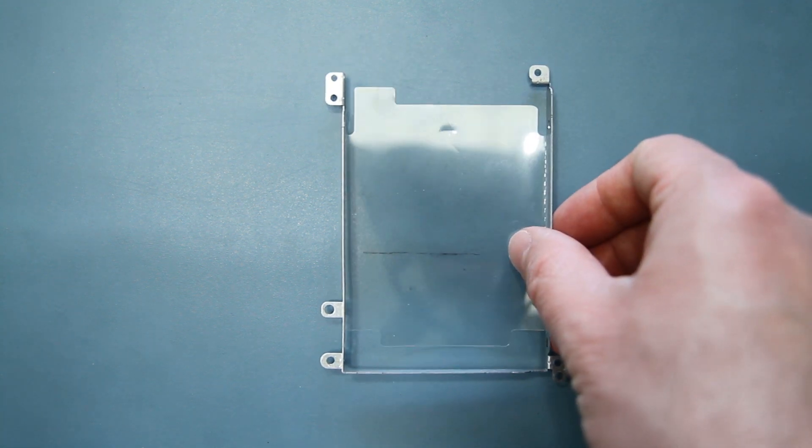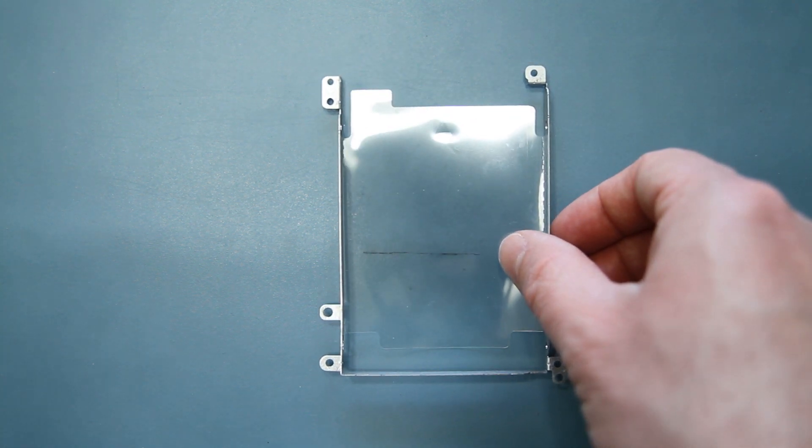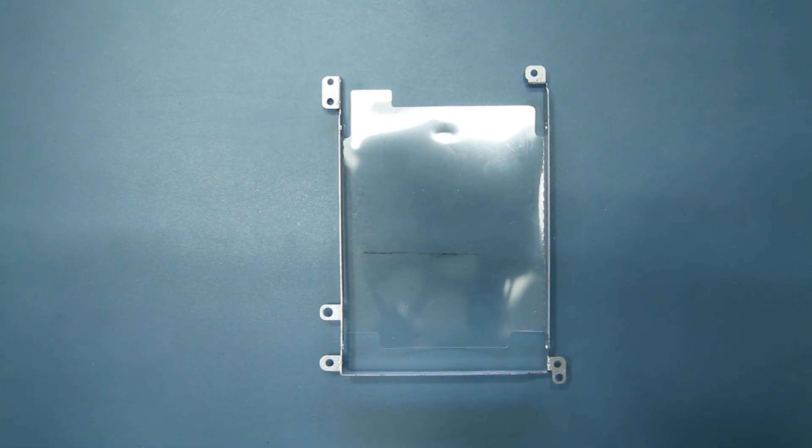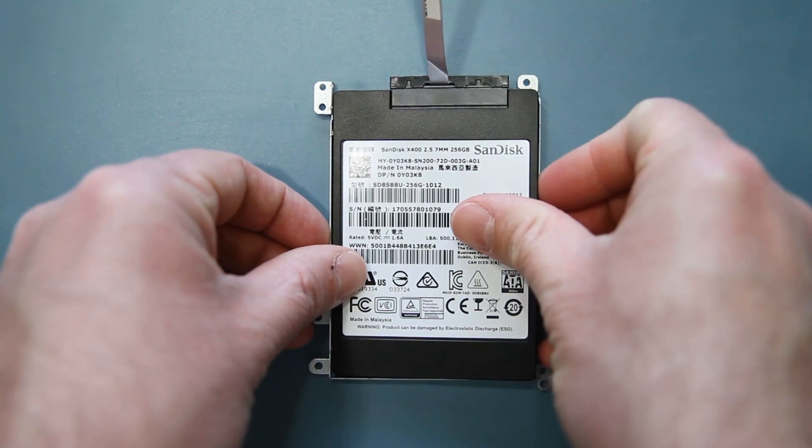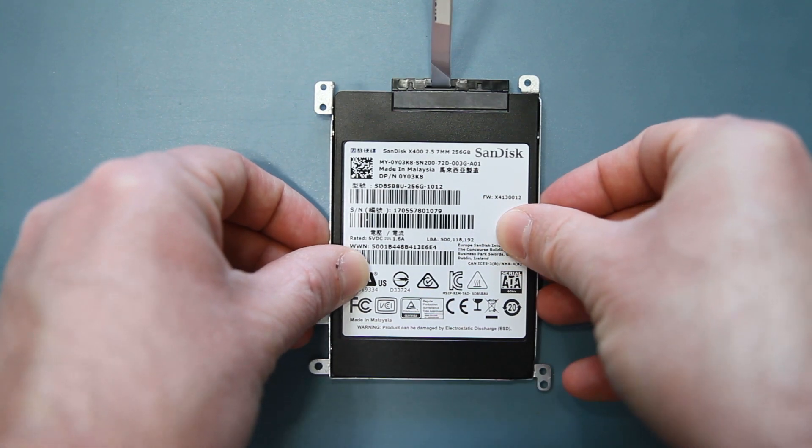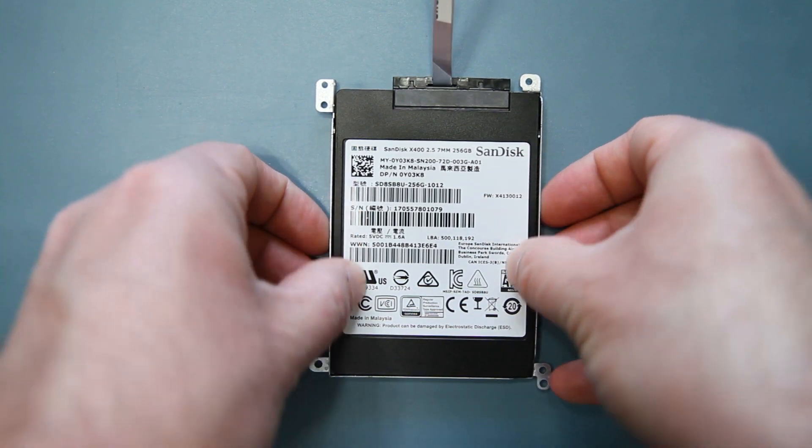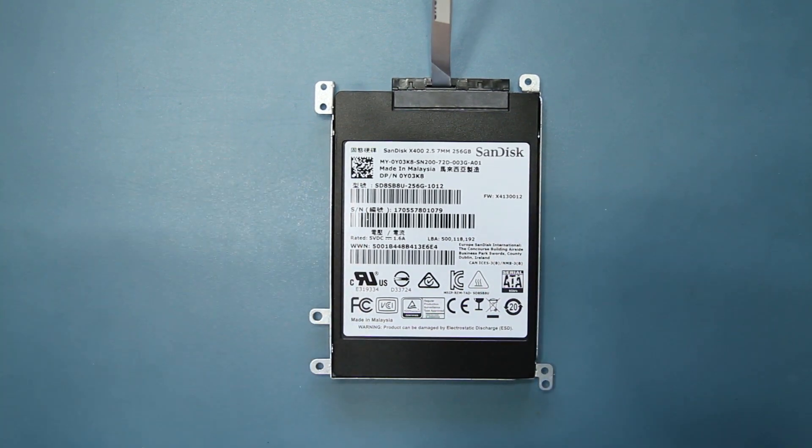Now you'll need your mounting bracket. Lay your hard drive inside of it. With the connector attached, it will only fit one way and should look like mine.